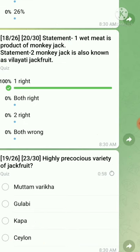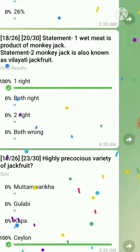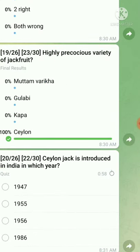Question number nineteen: the highly precocious variety of jackfruit — the right answer is Chelan. Question number twenty: Chelan Jack was introduced in India in which year — the right answer is 1947.